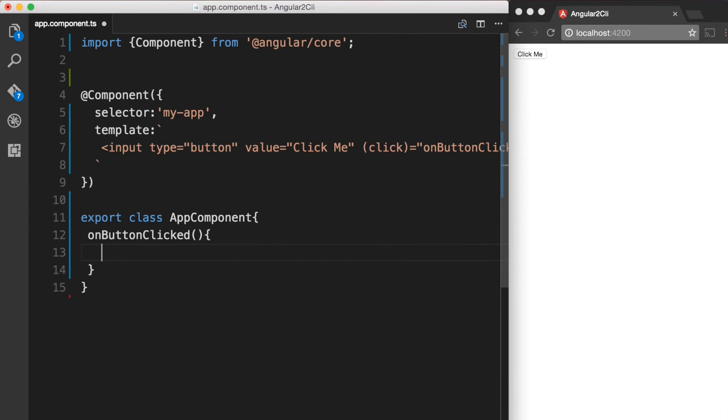In here, we can write logic that needs to run whenever the button is clicked. For now, let's console log a message and see it in action.